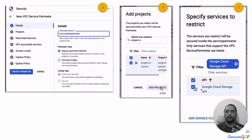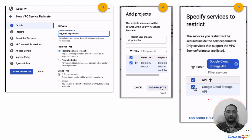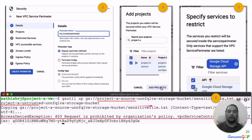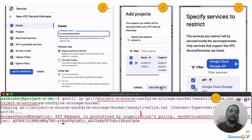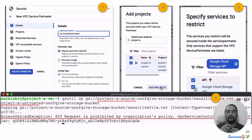After setting that up, when I tried to do a gsutil copy of a sensitive file from Project A to Project X — the untrusted project — the service perimeter automatically denied that data transfer because it is prohibited by the service control policy. This is done automatically just by setting the perimeter. Any person trying to copy the data out, whether accidentally, with malicious intent, or due to a badly configured cloud storage bucket, will be stopped by VPC Service Controls.